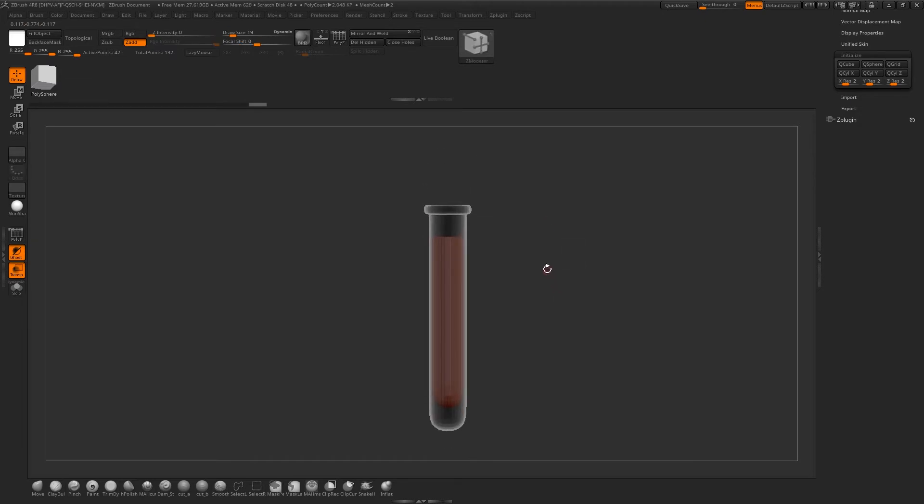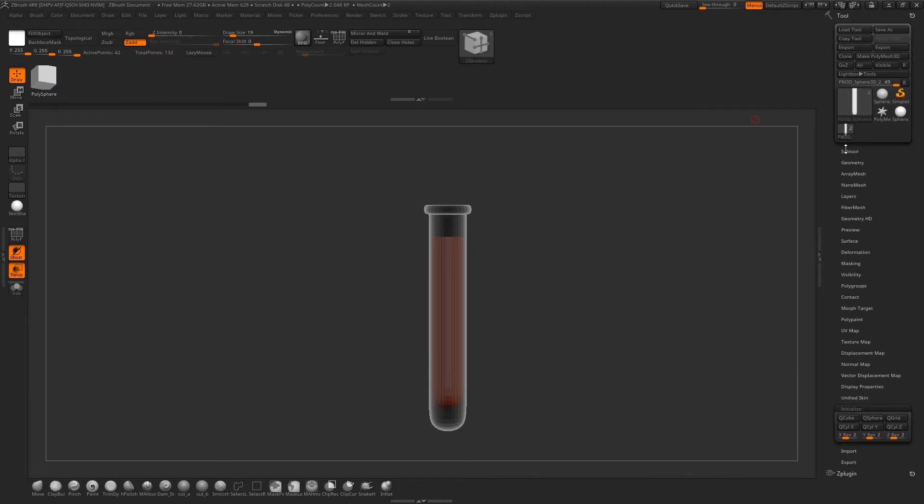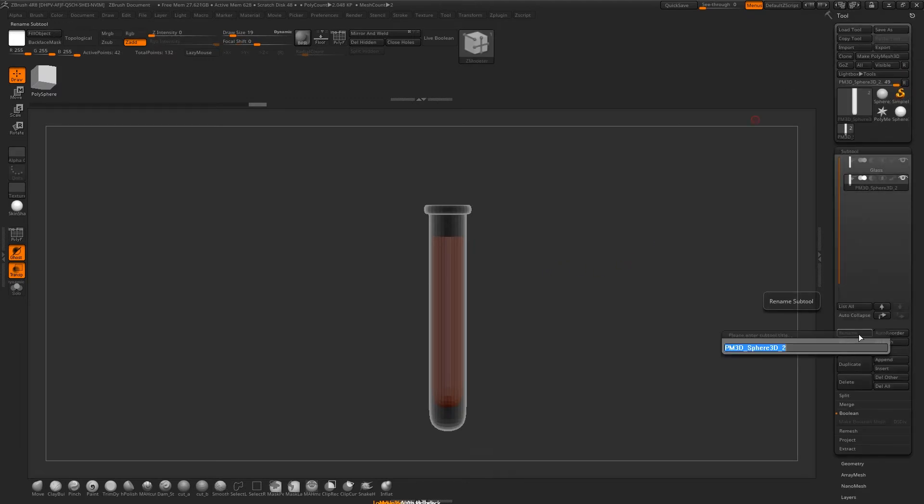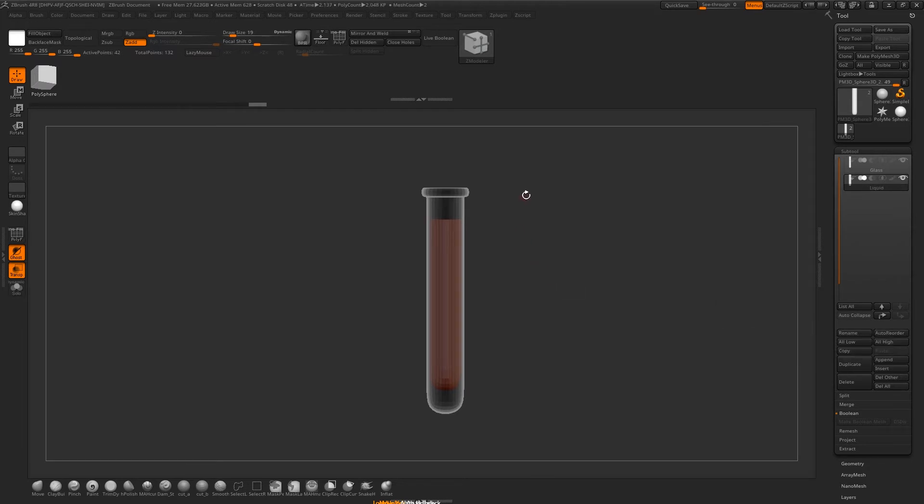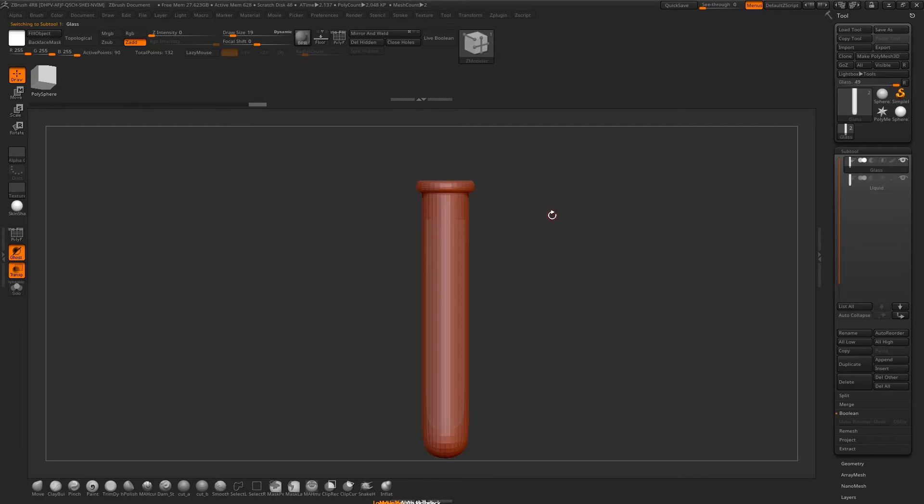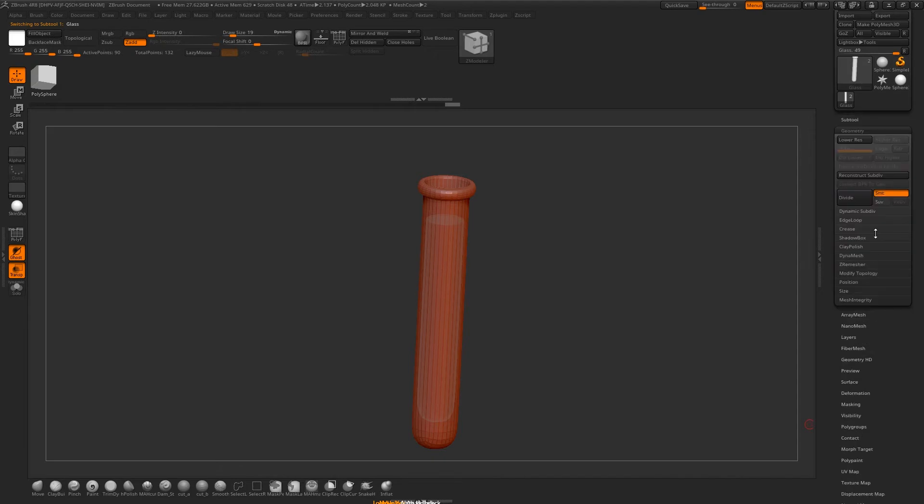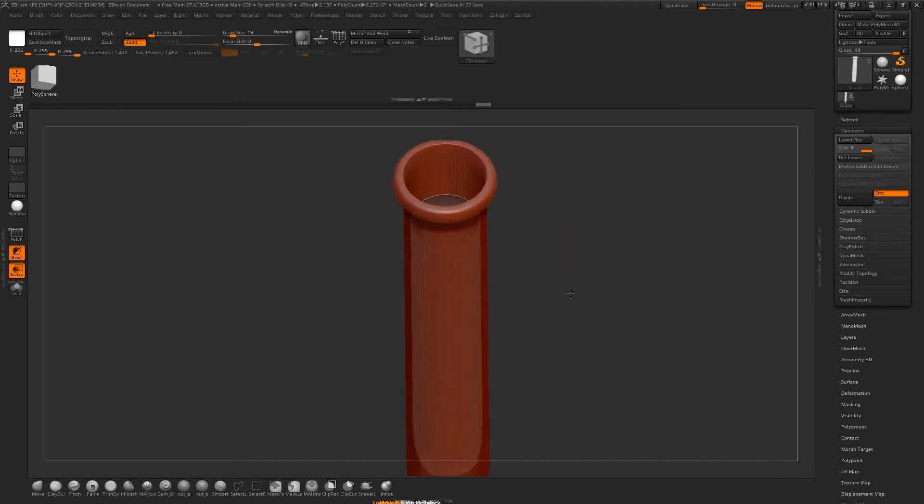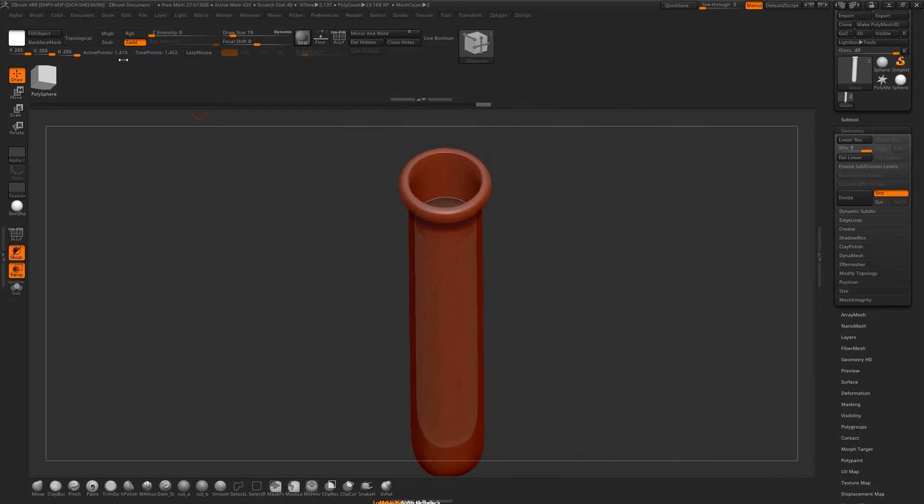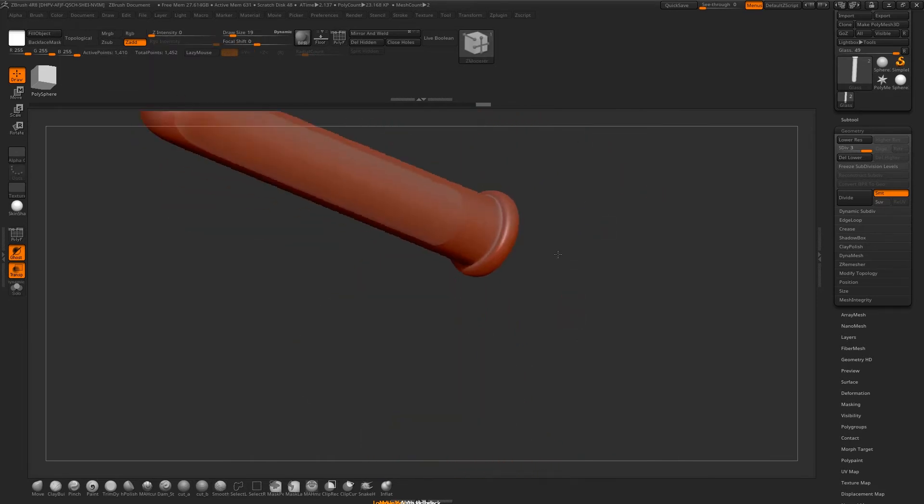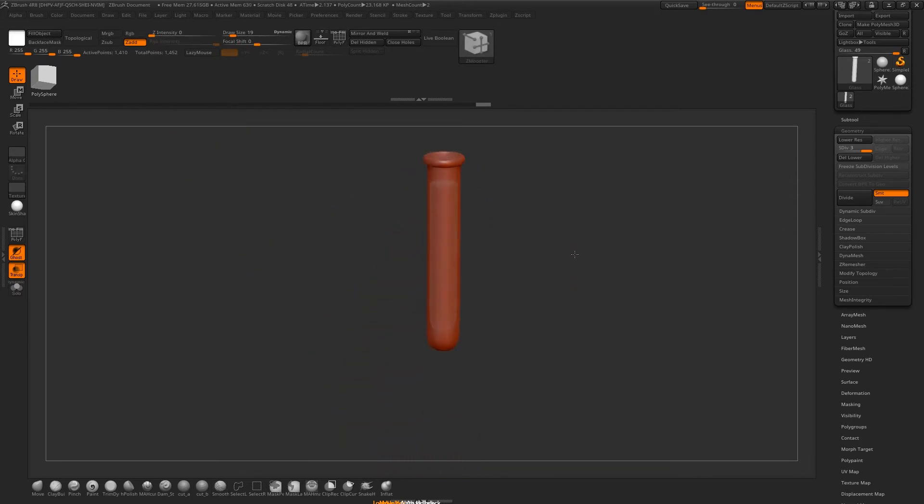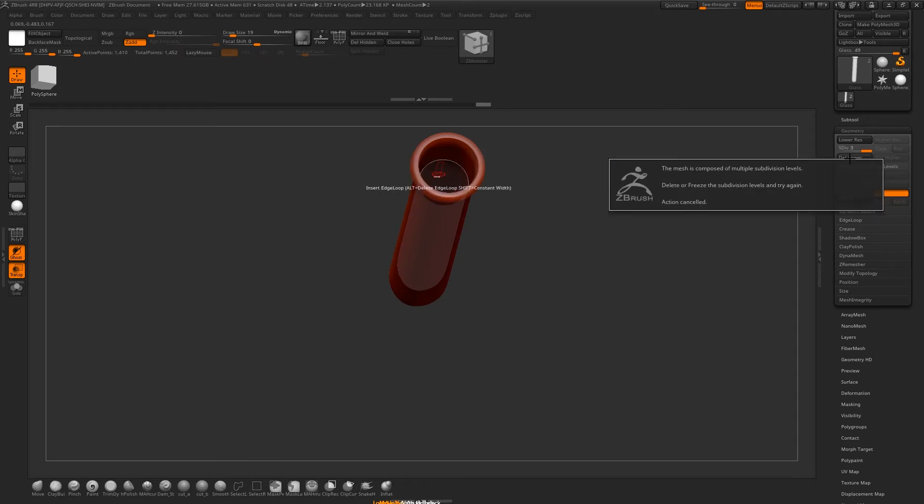Once you're happy with that, I think I'm going to go with that. We will rename that Subtool to be called Liquid. We just want to make sure that we've got the right subdivisions on these. There's 90 polygons, so I might just divide that with Control-D. I want it to be pretty smooth. 1,410 polygons. This is the only thing in the scene, so I'm not worried about it being too high polygon.